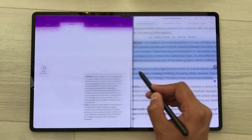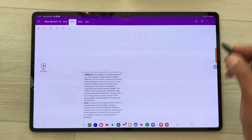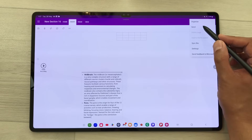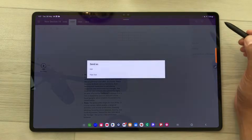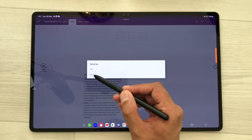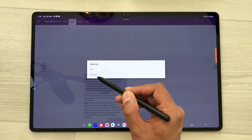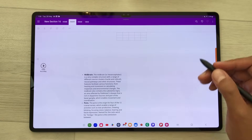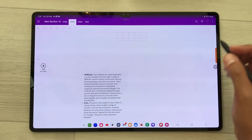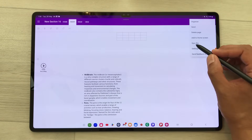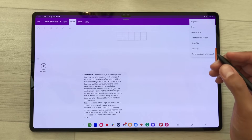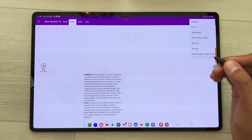You can also export these notes as a PDF or plain text. Select the three dots and here is the option of send — you can see it gives you the option of PDF or plain text. You can also sync your notes by selecting the three dots and choosing the sync option. Microsoft OneNote is a free note-taking app.